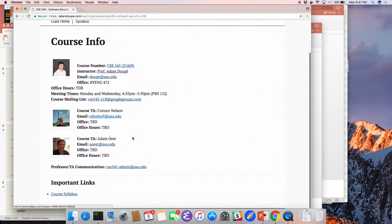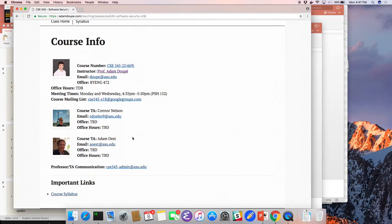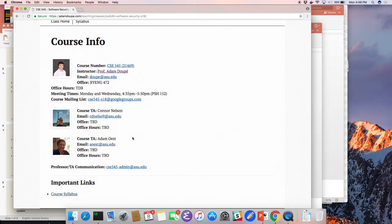We have office hours — we'll be updating them shortly. Let me introduce your TAs. Connor Nelson — he's a four-plus-one student here at ASU, currently in his master's, just graduated with his bachelor's last semester. He did this course with me last year, does research with me, and will be a TA. And Adam Most — PhD student, also in my lab focusing on social engineering, phishing, and web security. He also did this course last year.